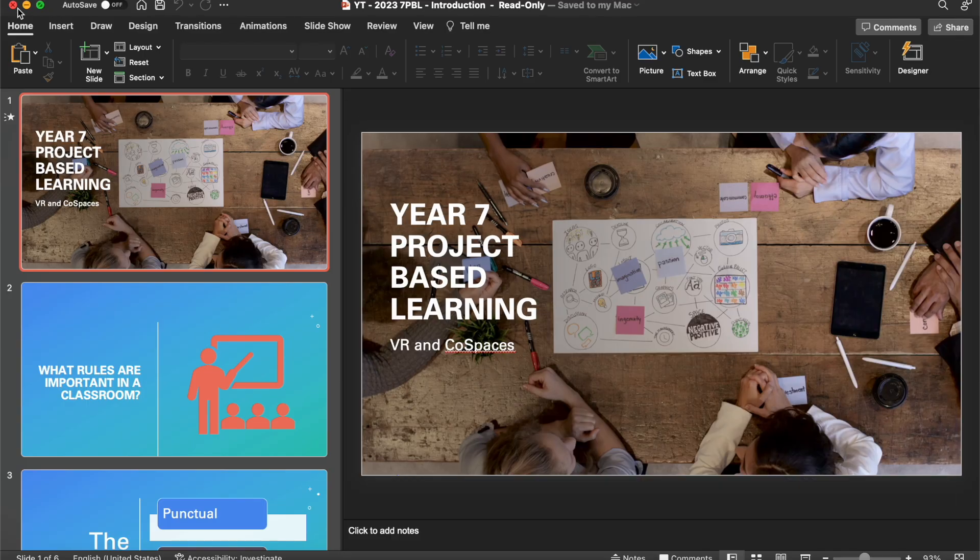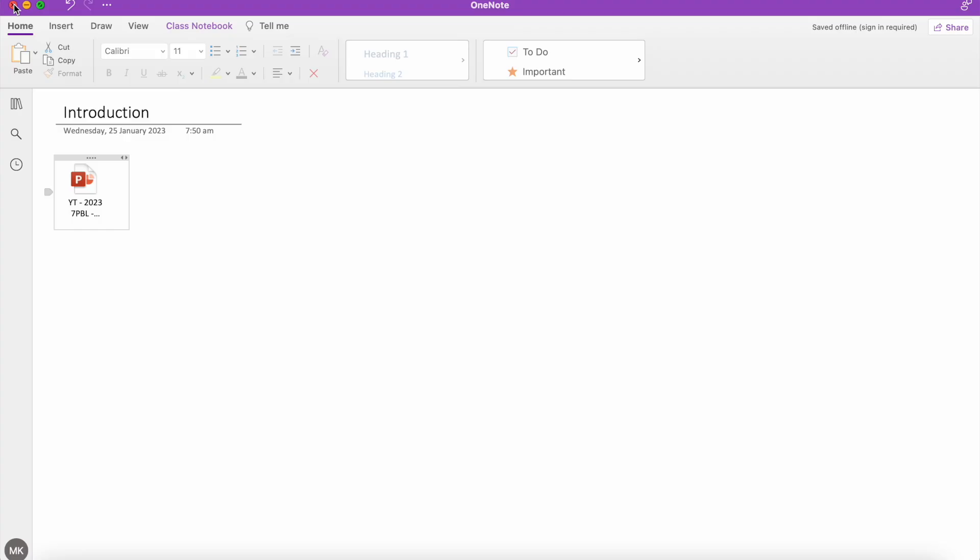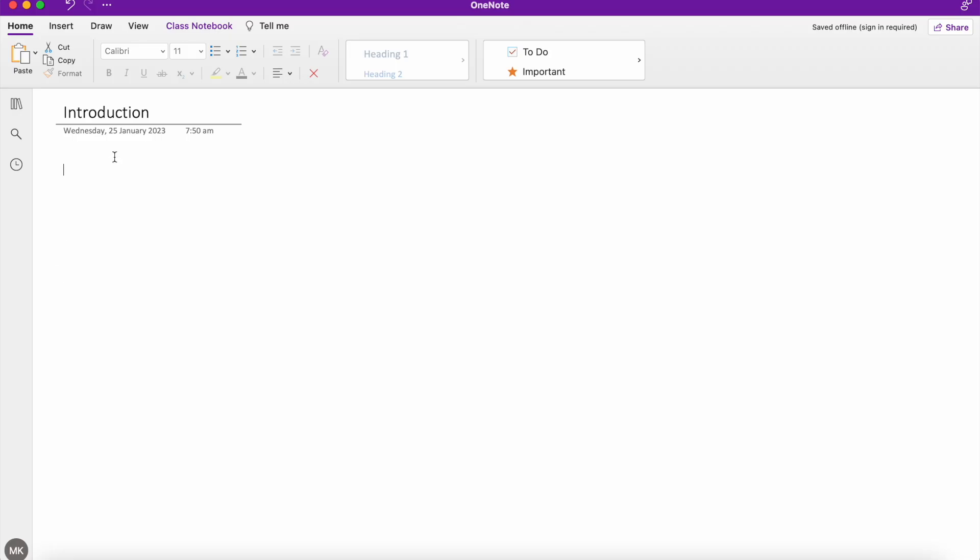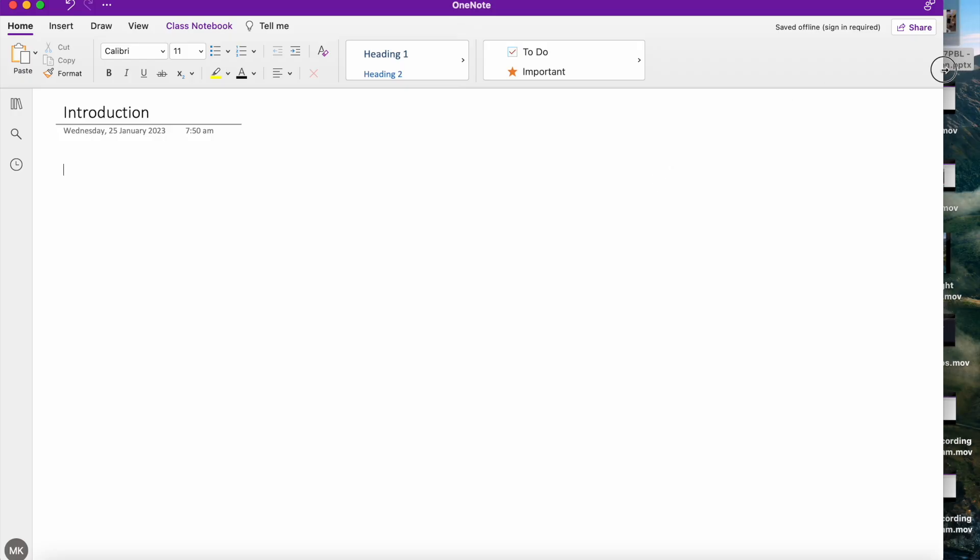So what we're going to do is instead of inserting it as an attachment, we're going to embed our PowerPoint by inserting it as a printout. That will allow you to view the PowerPoint directly within the OneNote page.